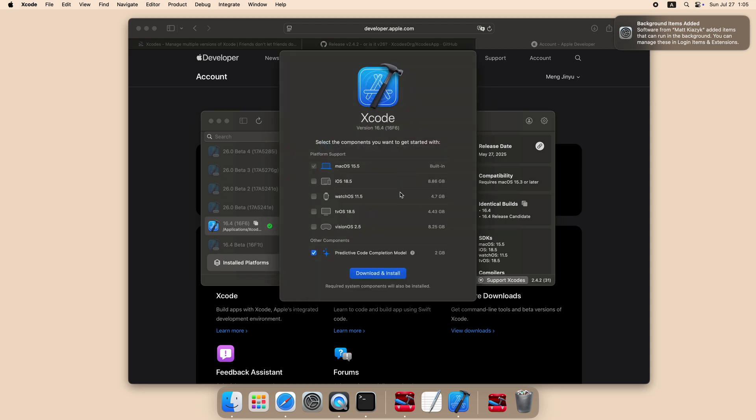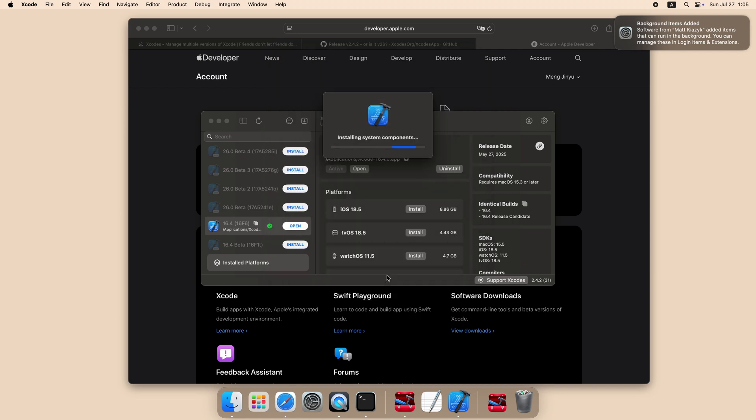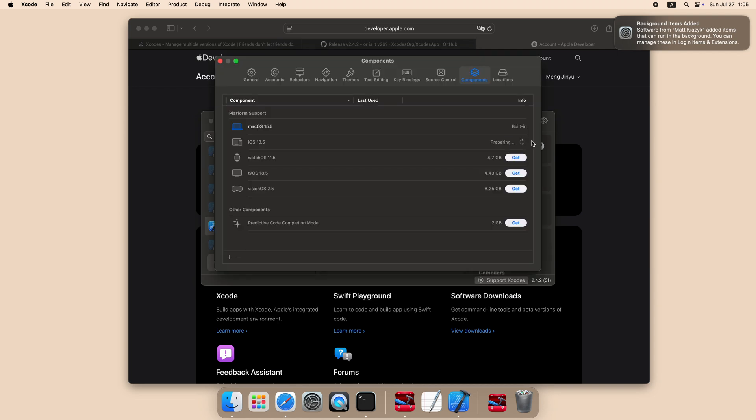When Xcode prompts you to install the components, make sure to uncheck the AI model, since we don't need that thing. Open Xcode's preference window, click on the Components tab, and install iOS here.